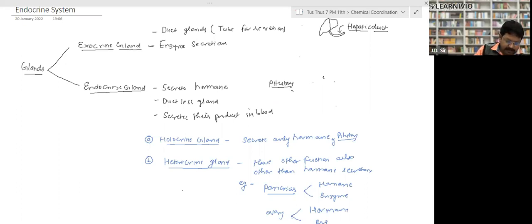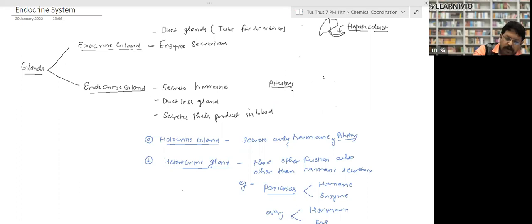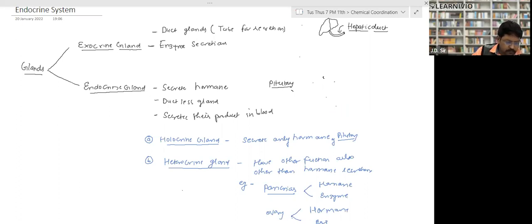Heterocrine gland: the glands which secrete hormones and also have some other functions as well are called heterocrine glands. Examples: pancreas and ovary.